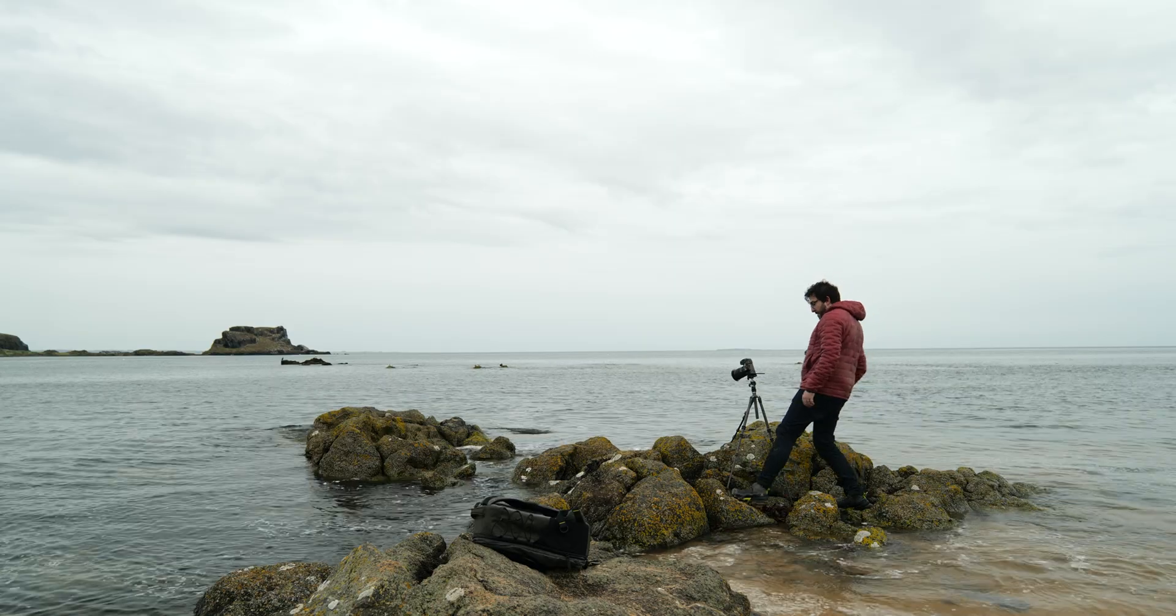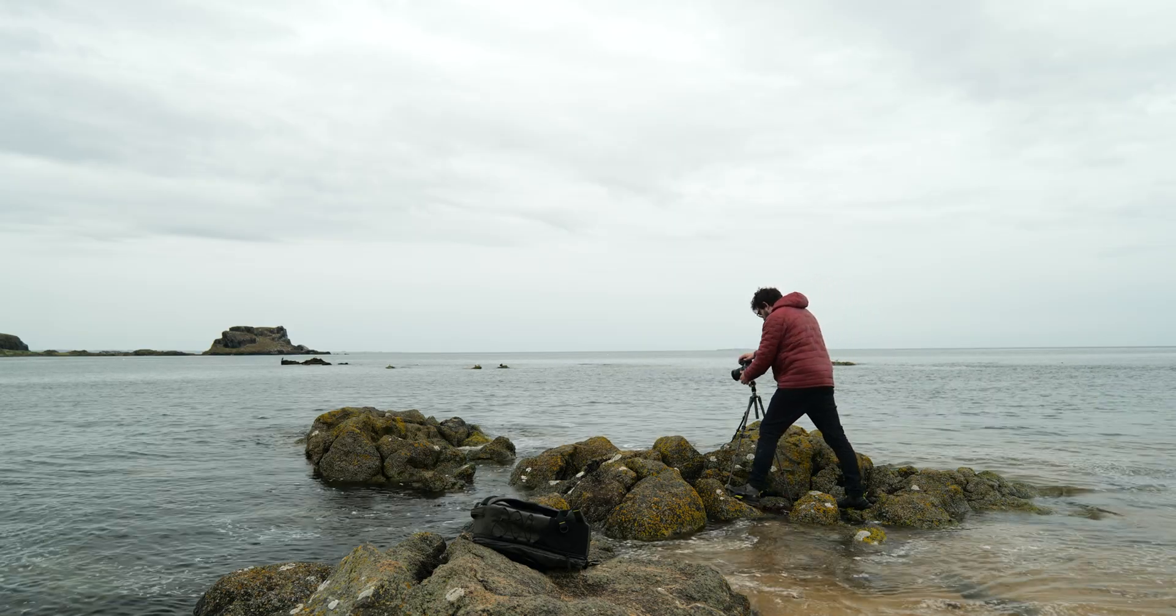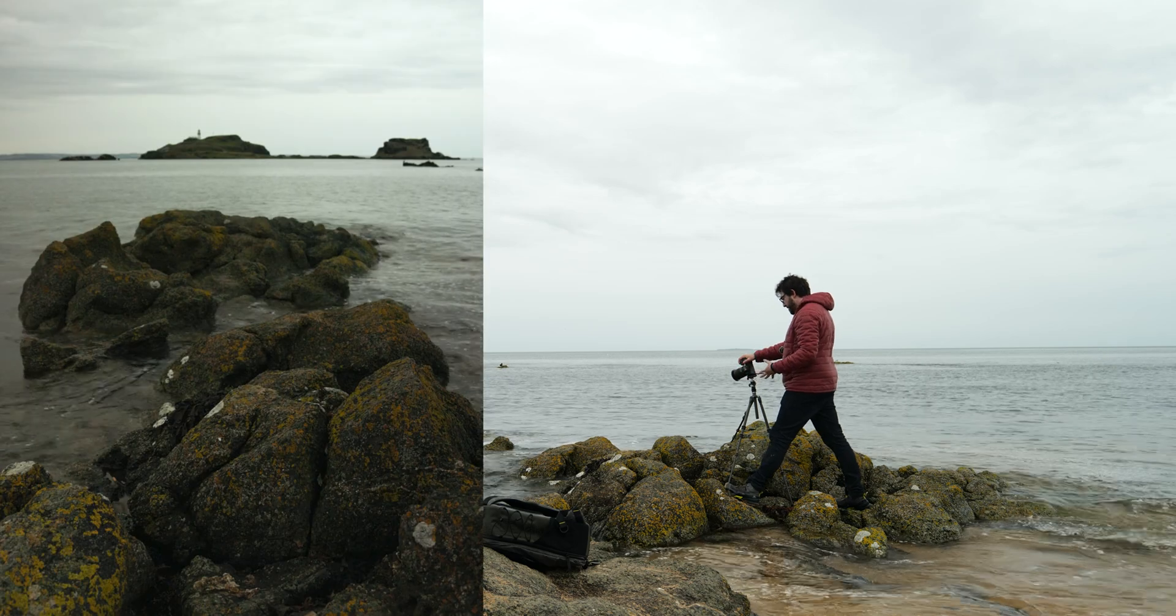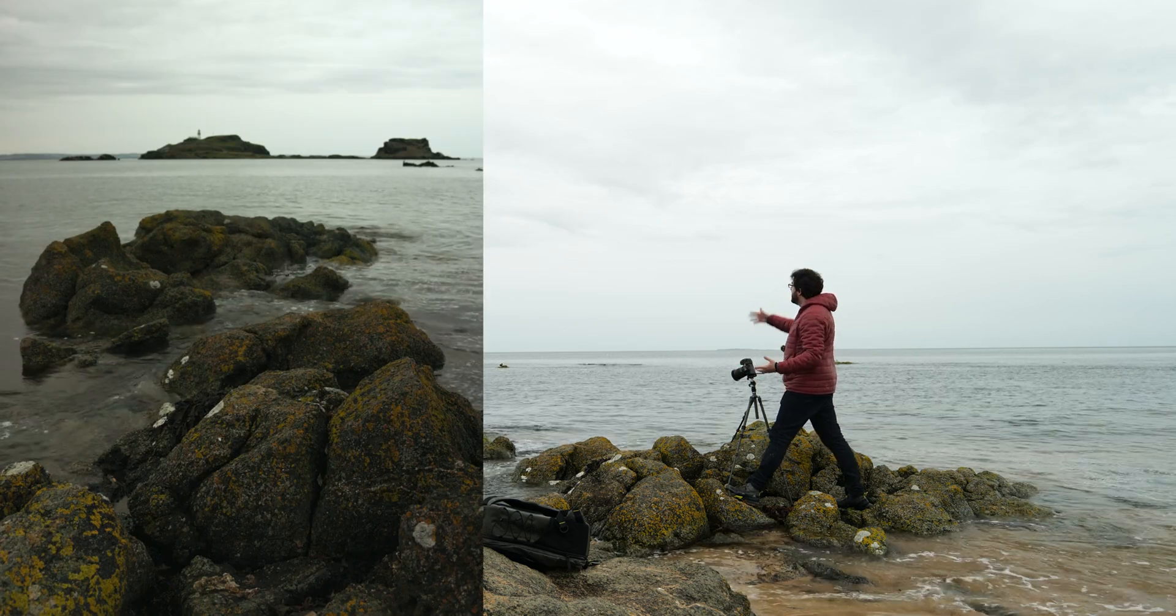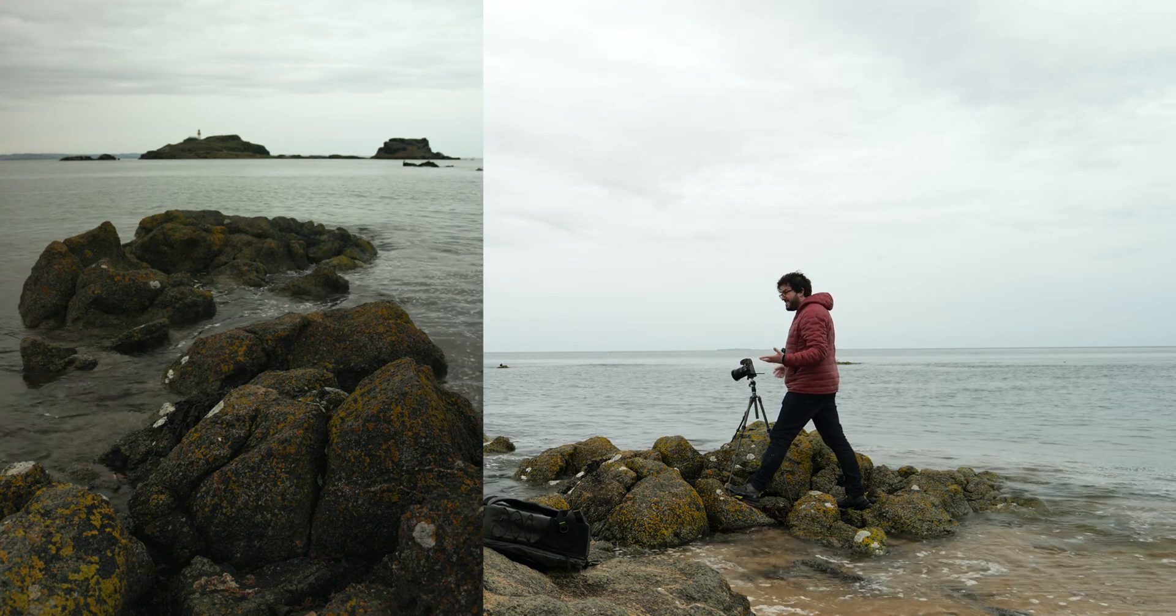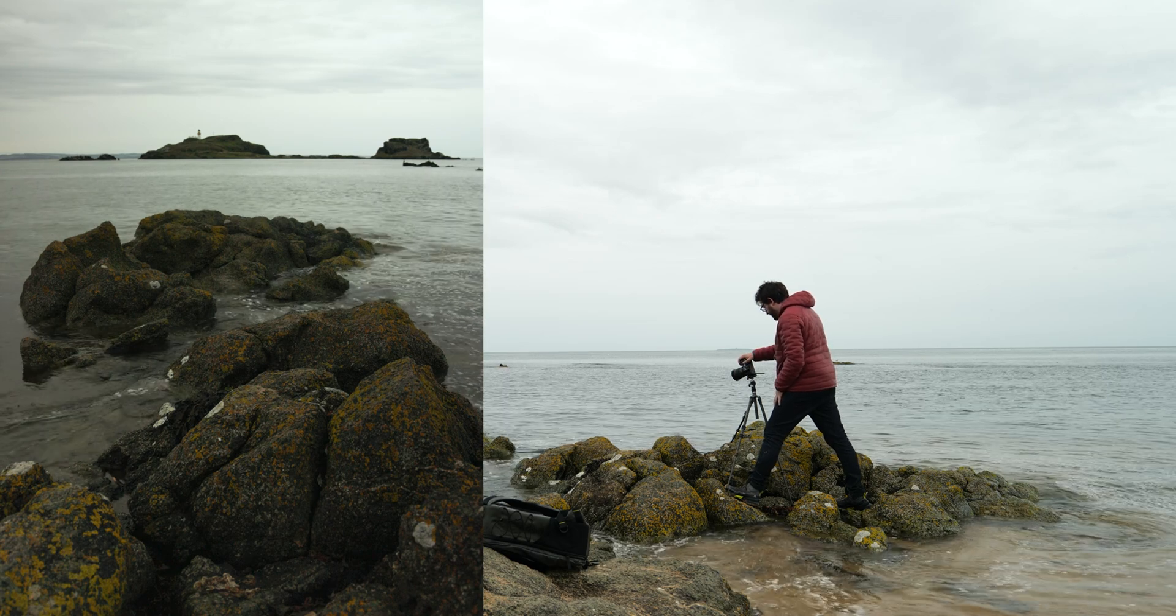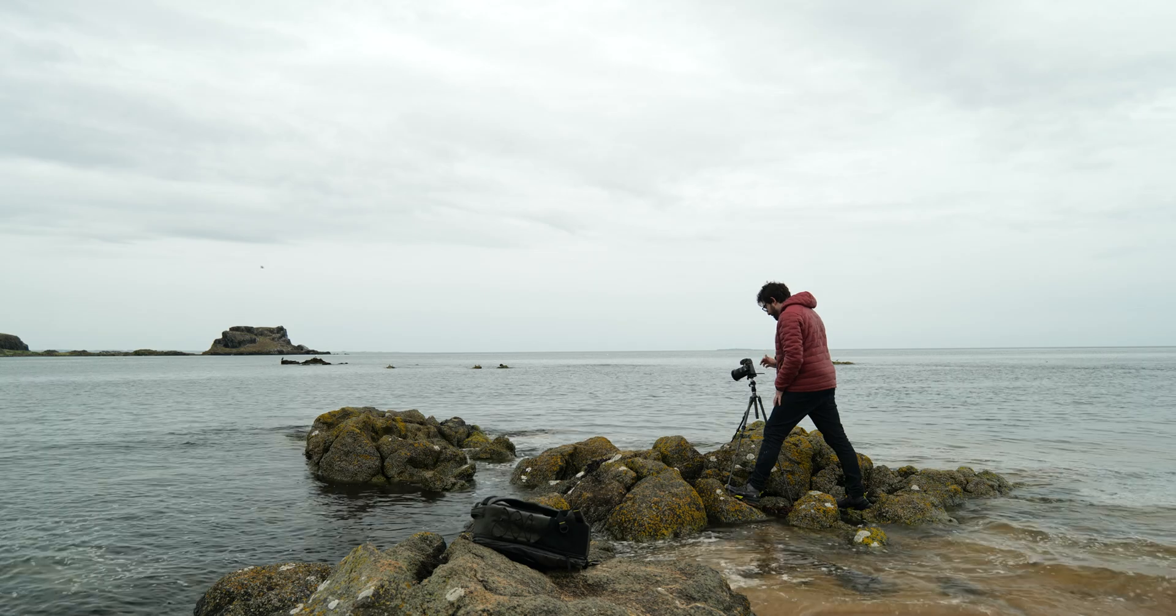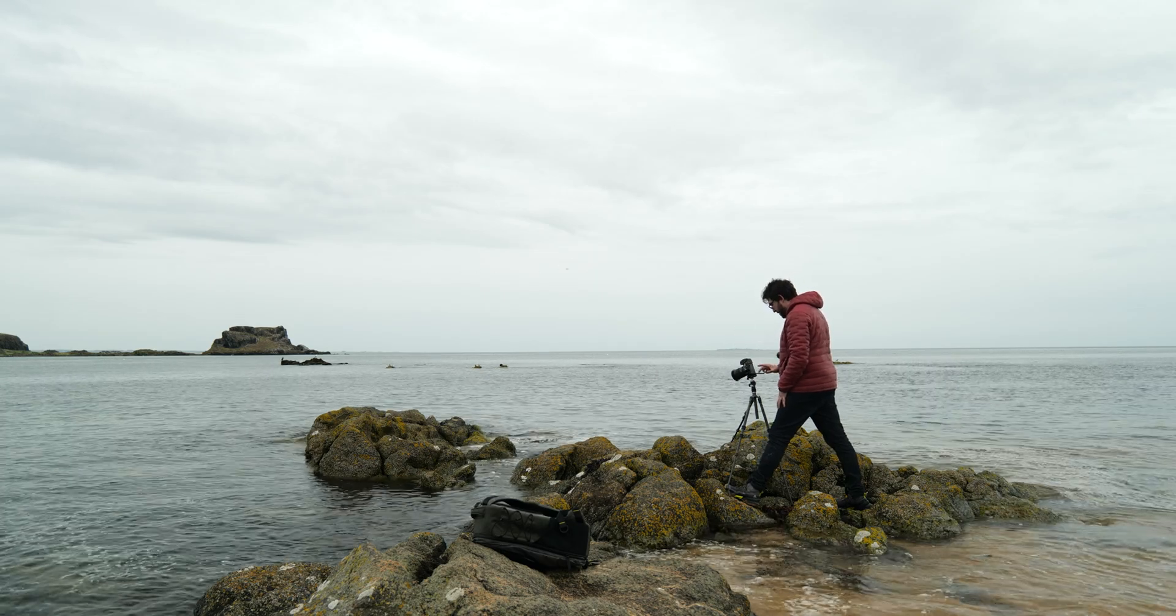But right now I'm at the widest my lens will go, 24mm, and I really am filling the frame as much as possible with these rocks in the foreground, because what's the point in including more of this boring, empty sky? So I'm at f22, that's giving me a shutter speed of about four seconds. I'm going to tap to focus on the rocks in the middle of the frame.